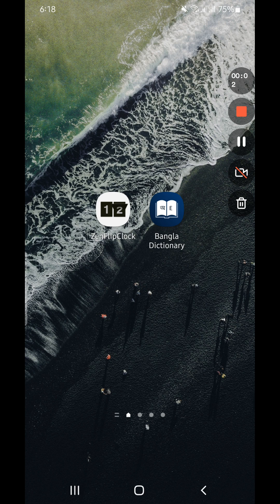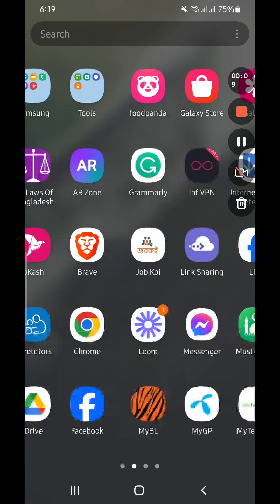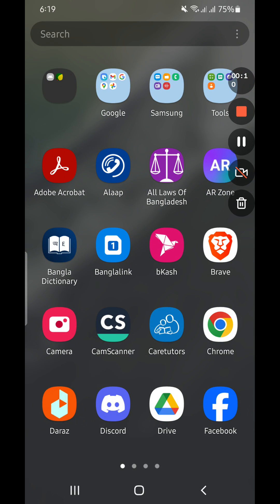Welcome everyone, welcome to another brand new video. Today we are going to learn how to backup our Android phone to our Google Drive. First of all, we have to download Google Drive. Some people will have it pre-installed on their phone; otherwise, we have to download the Drive from the Play Store.